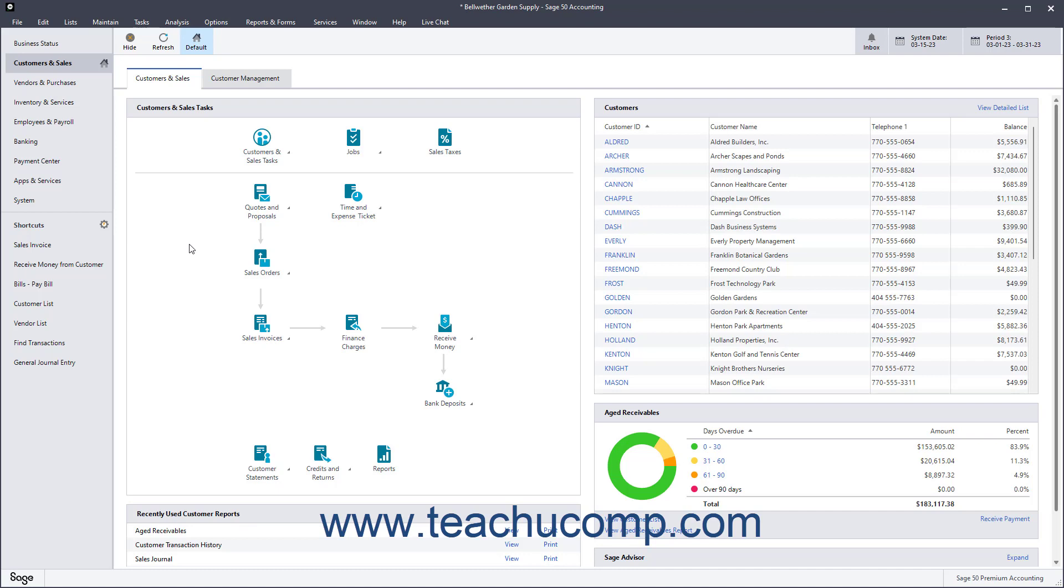You must backup your Sage 50 company data to prevent re-entering hours of data in the event of data file loss or company data file corruption. Even minor events like a power outage can damage a company data file, so it is recommended to backup your data frequently.